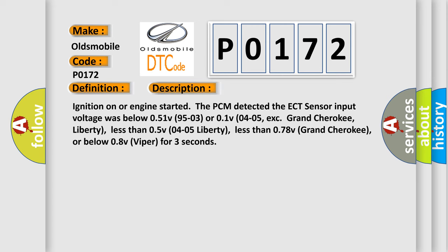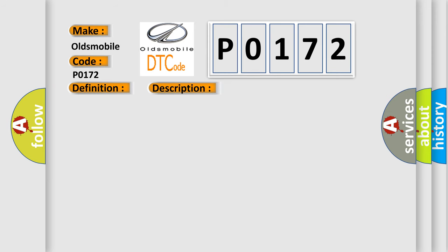Ignition on or engine started, the PCM detected the ECT sensor input voltage was below 0.51V 95-03 or 0.1V 04-05 EXC Grand Cherokee, Liberty, less than 0.58V 04-05 Liberty, less than 0.78V Grand Cherokee, or below 0.8V Viper for 3 seconds.